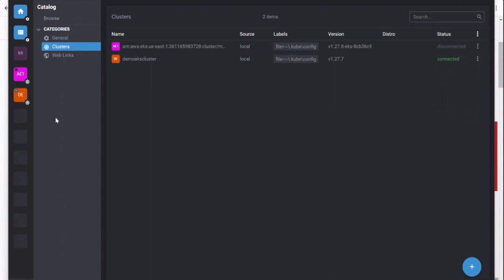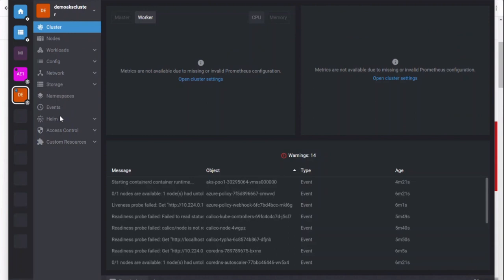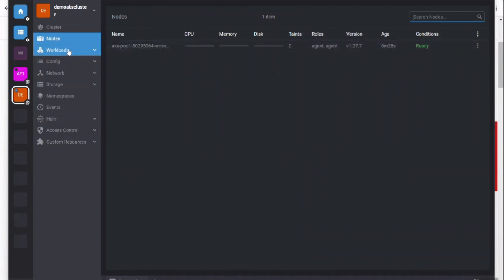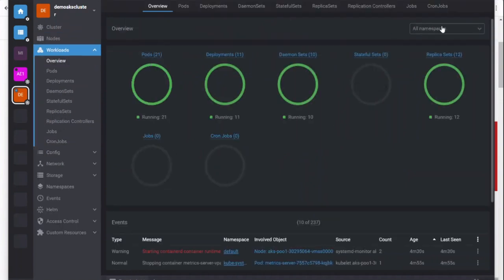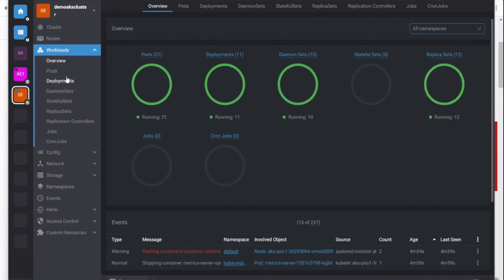You can see the workload information and different Kubernetes objects by switching to different namespaces. We can see more information about the deployments or pods related info from OpenLens.